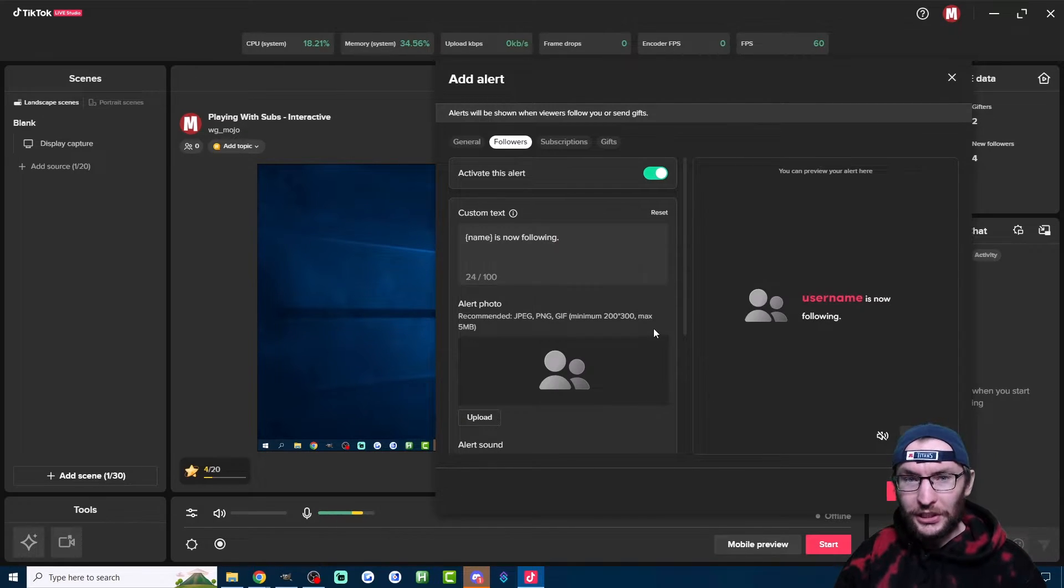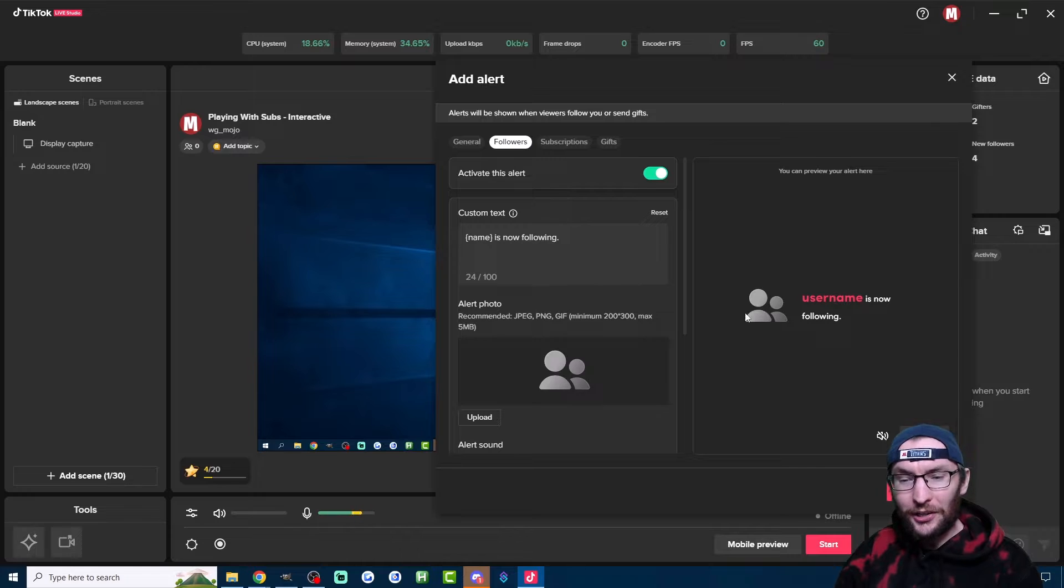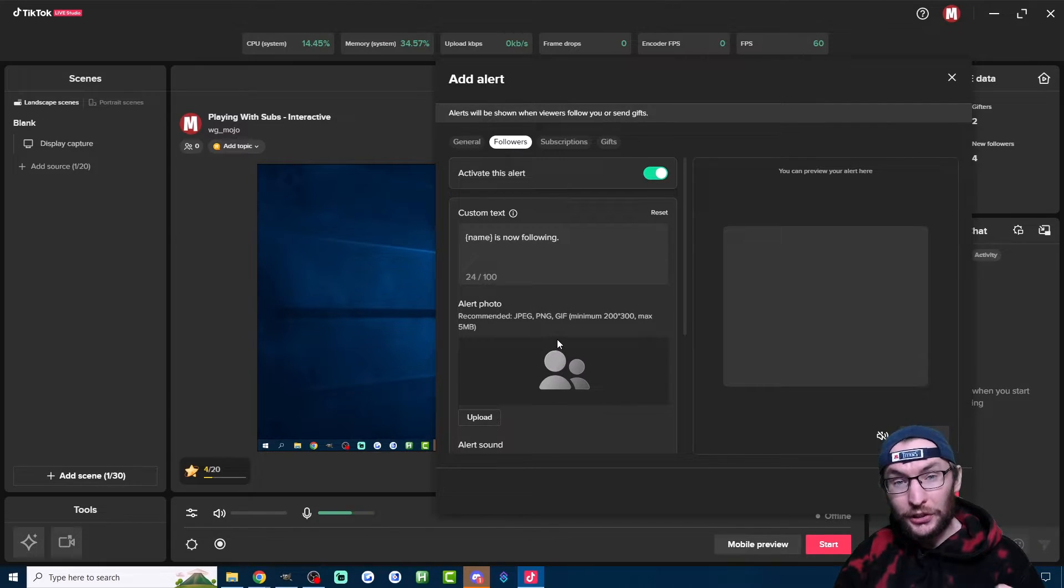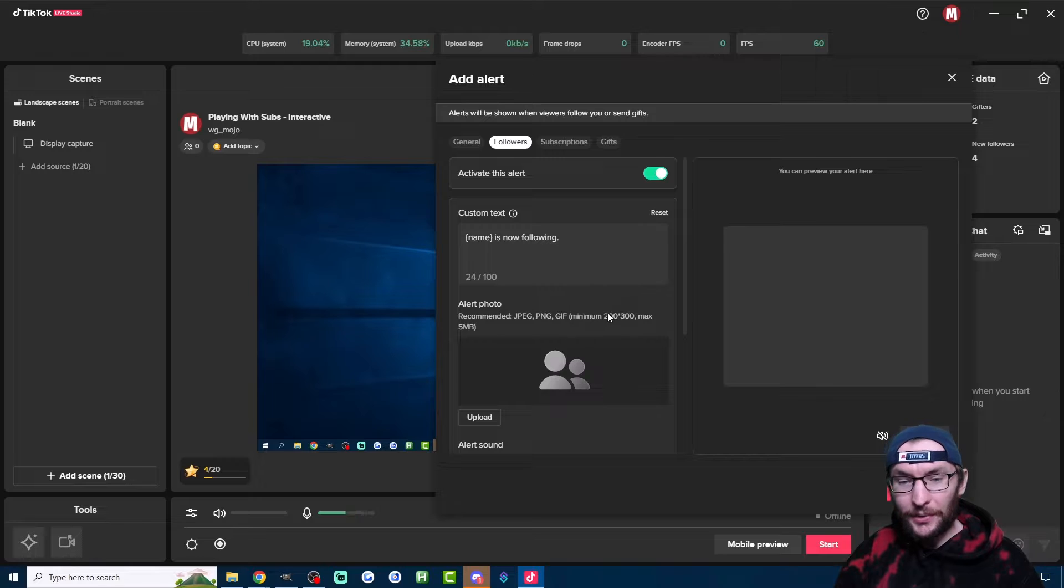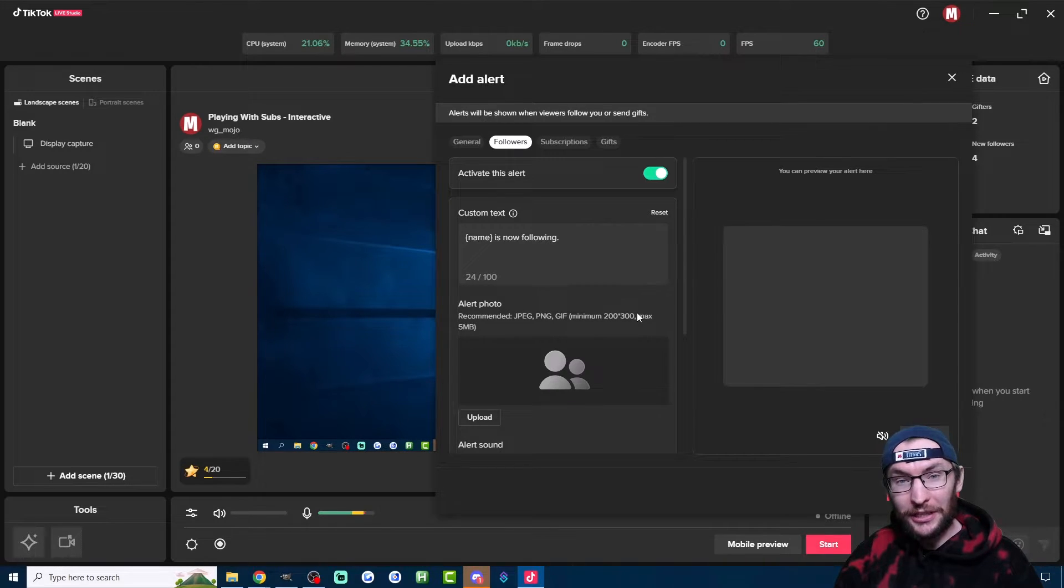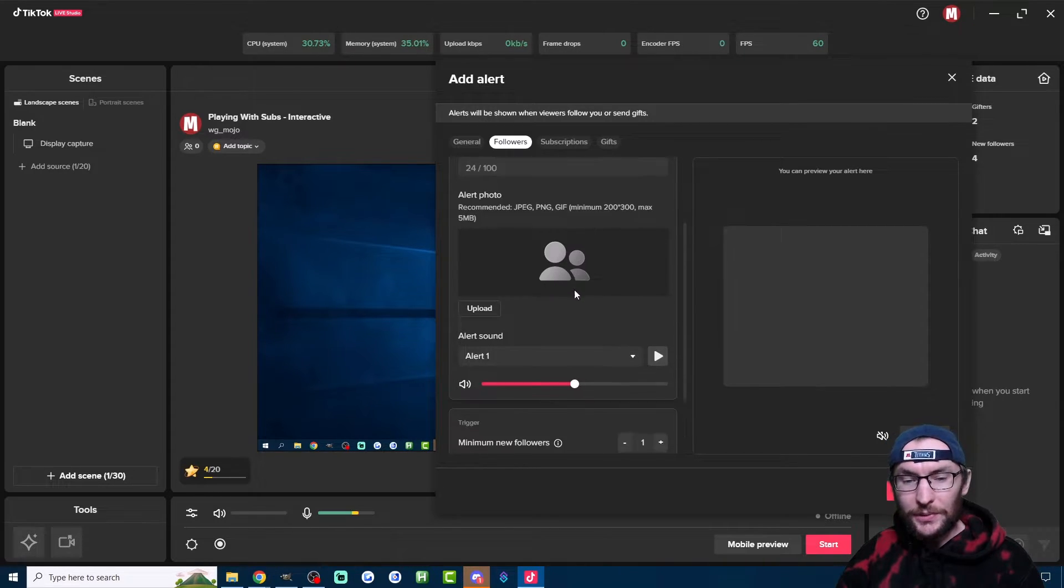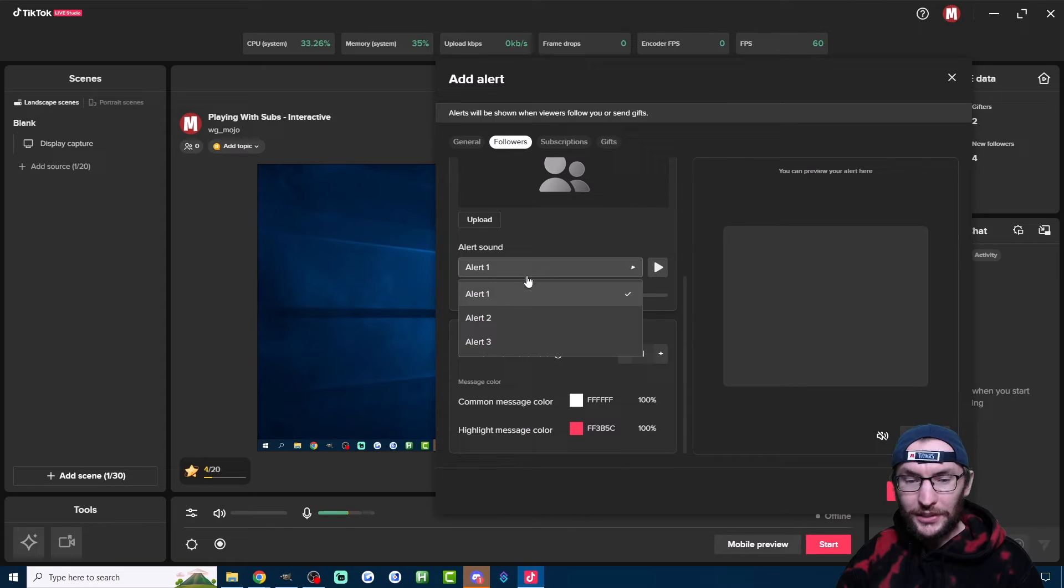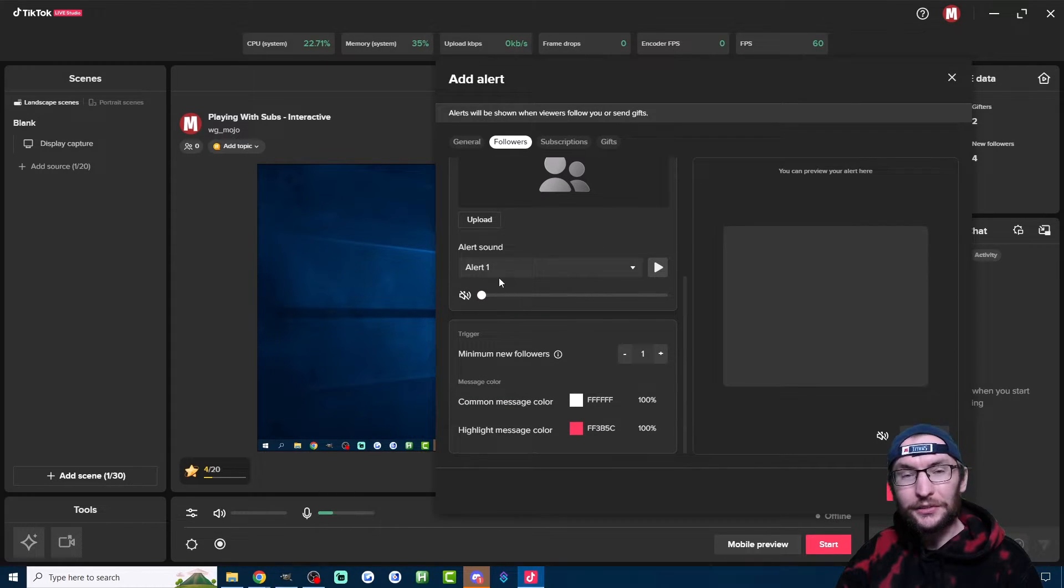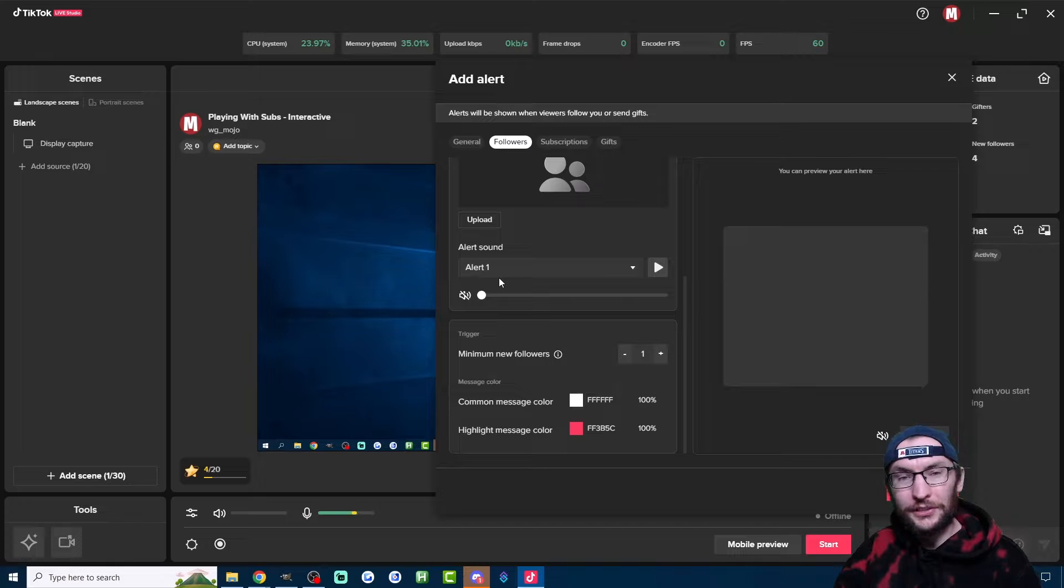You can actually replace this icon which appears next to the text. Personally, I think it's fine. You could also remove it by just uploading a 200 by 300 completely transparent background. Next up, you can choose from one of TikTok's three different alert sounds or you can just completely turn off the alert sound.